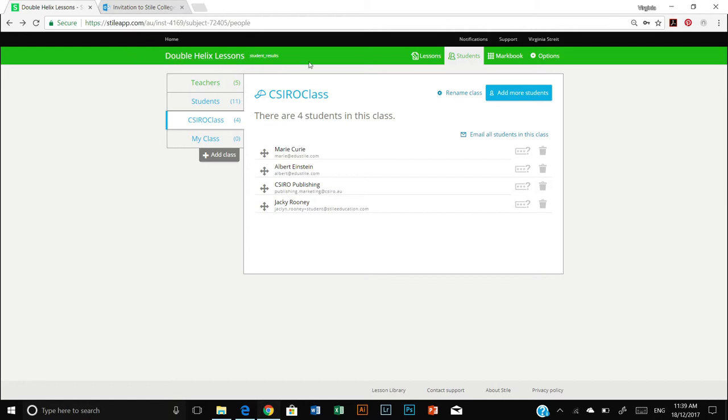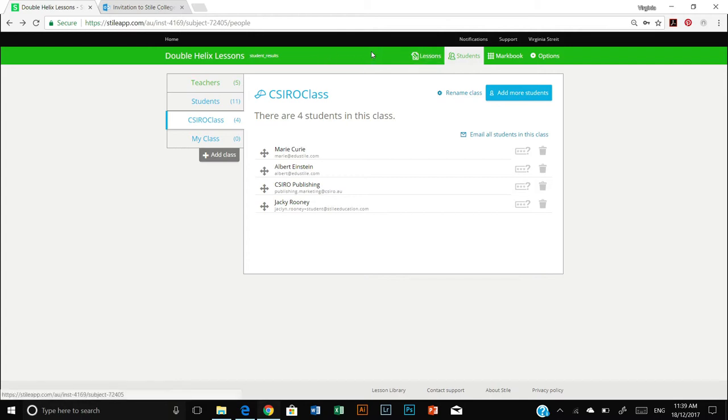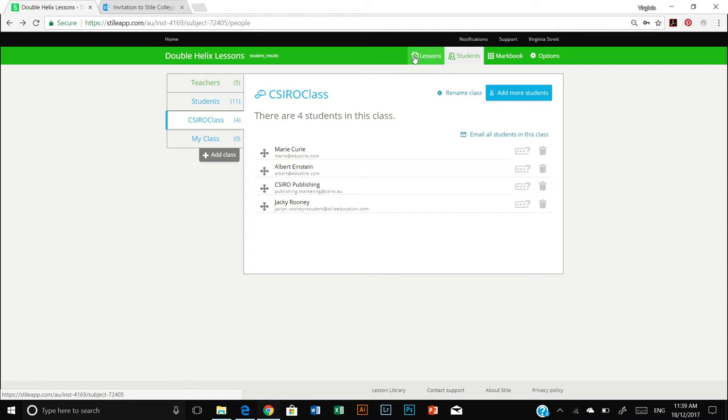Also at the top here my ribbon with my menu bar is also green whereas the students actually see a blue menu bar. Which is great for teachers because you can actually flick between teacher and student mode and instantly see which mode you're in as you're navigating Double Helix lessons.